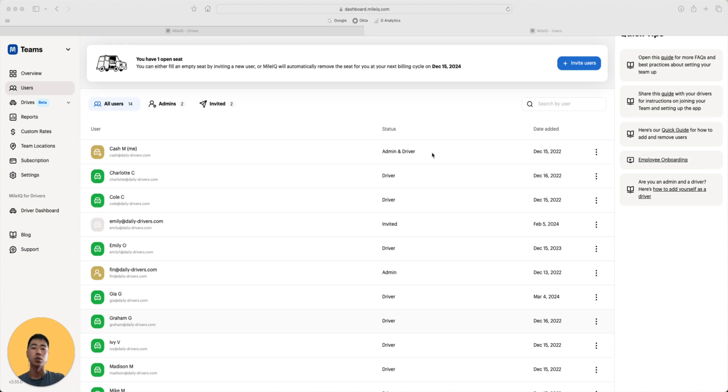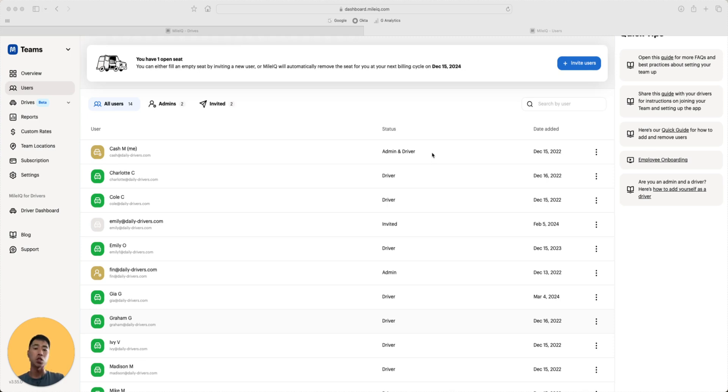Admins are users who have access to this dashboard and can review drives and set team features. Admins who are also drivers have access to this dashboard, review drives, set team features, and submit reports to the admin dashboard.